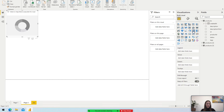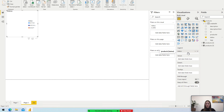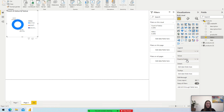You can now select any visuals and build anything that you need using the data. As you see, it is pretty easy. Try it free today.